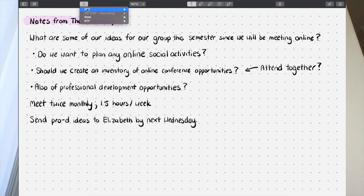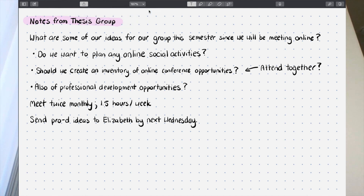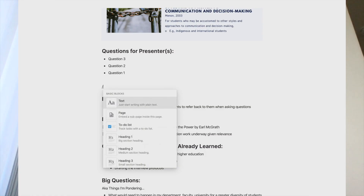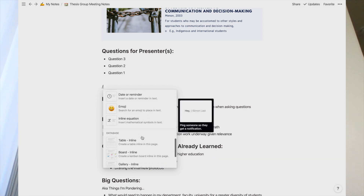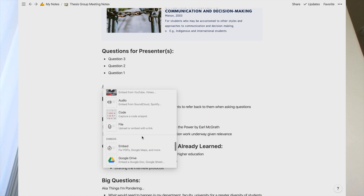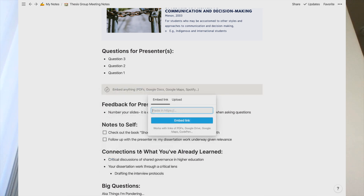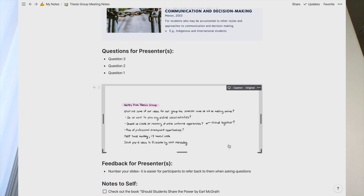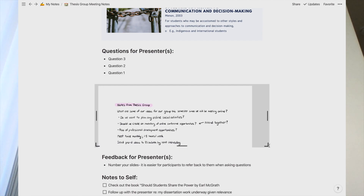To import handwritten notes from Notability into Notion, all you have to do is go to export, choose PDF, export it, and save it. Then in Notion, go to the PDF embed or upload option — you can find it in a couple of places. If you want to actually see the notes in-line rather than just a link, click 'embed,' then 'upload,' and there they are. You can make them bigger or smaller.